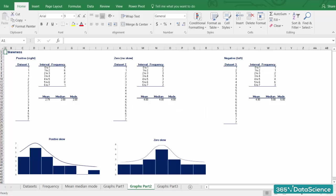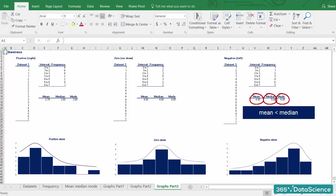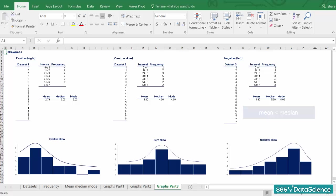For the third dataset, we have a mean of 4.9, a median of 5, and a mode of 6. As the mean is lower than the median, we say that there is a negative or left skew. Once again, the highest point is defined by the mode. Why is it called a left skew again? That's right, because the outliers are to the left.